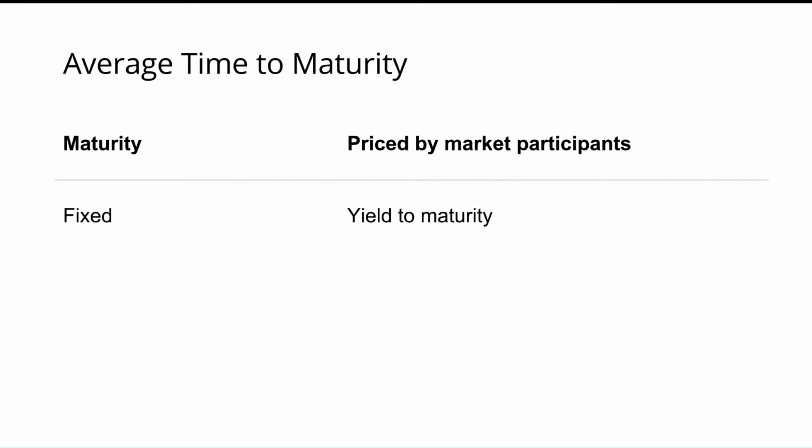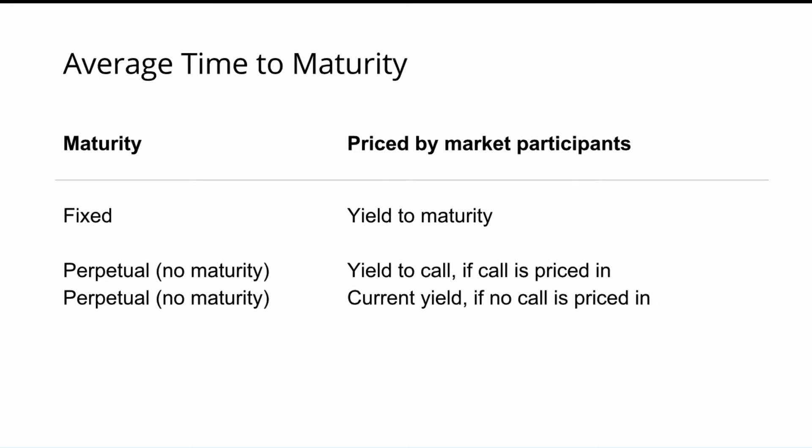A bond with a fixed maturity is usually priced with a year to maturity — everybody is familiar with that. Bonds with no maturity or a very long maturity — there are bonds issued with a maturity in 2100 or something — this is basically equal to having no maturity for investors, because the nominal amount in 2100 will have basically no value.